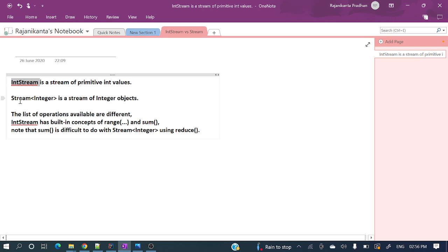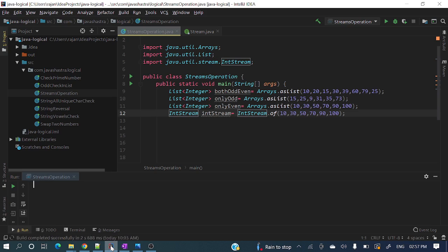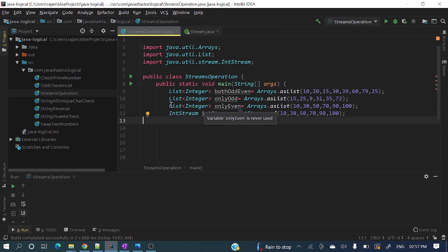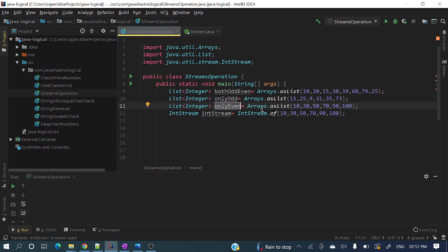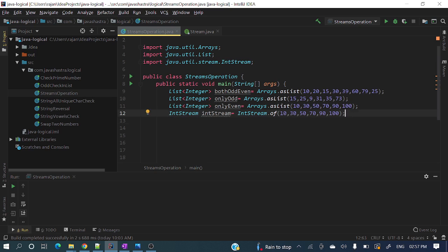Let's see in a practical example how both things are different. Here I have already defined a list of integers containing only even numbers, and another IntStream — so here I am creating one IntStream. Let's first see Stream<Integer>.